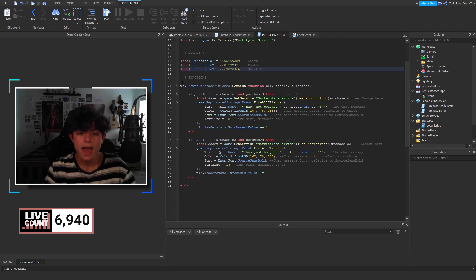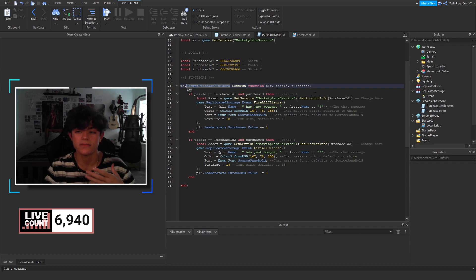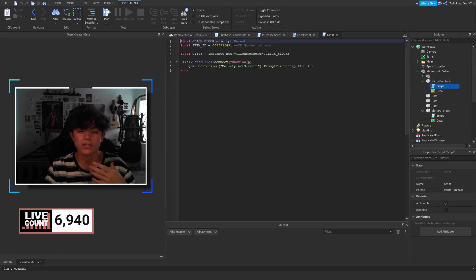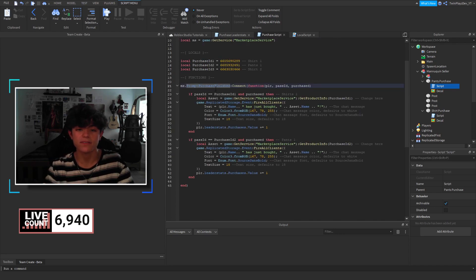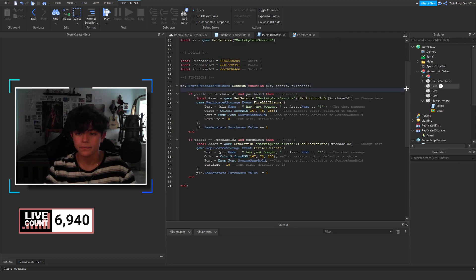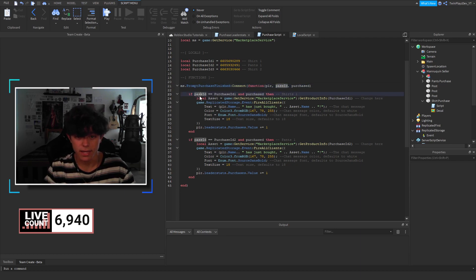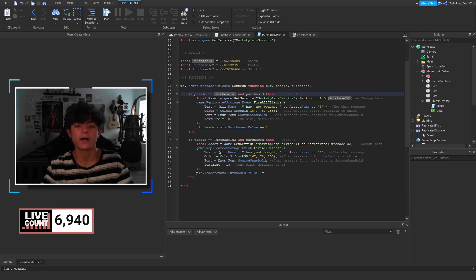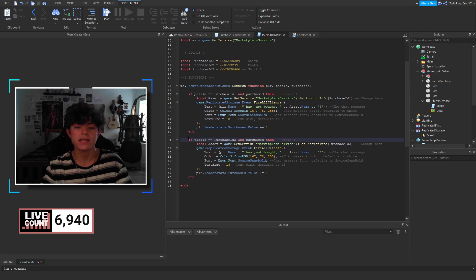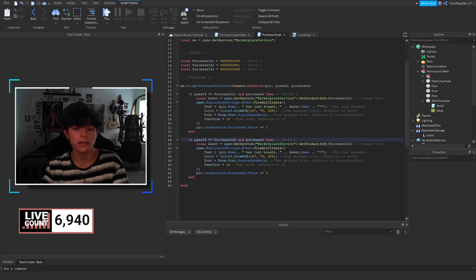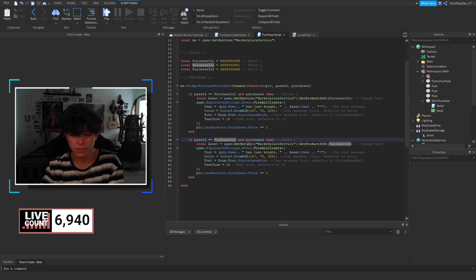And then what we're doing is when the prompt purchase finished. This is like an asset ID finish. Which right here, we're doing the prompt purchase. So, we're asking the player to buy it. And if they finish it, then we're grabbing the player, the pass ID, and the purchase. If the pass ID, so the ID that they purchased equals shirt one. So, let's say it equals shirt one and it's purchased. Then, we're doing a few things. If it is pants one, it's right here. Then, we're going to do another few things.